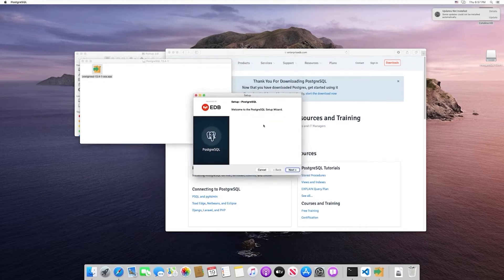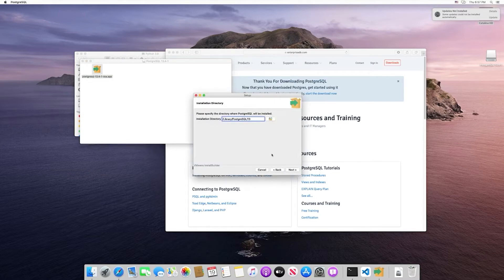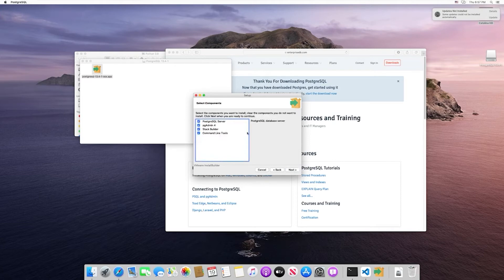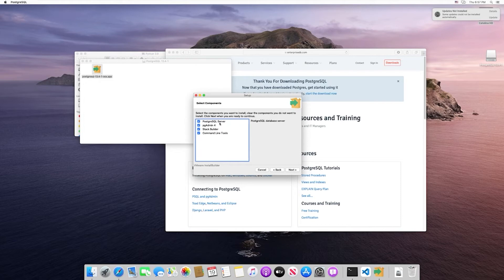With the installer window open, select Next and leave the default installation directory. Now within here, by default, it's going to install four different components. I'm going to walk you through what each of these components does.